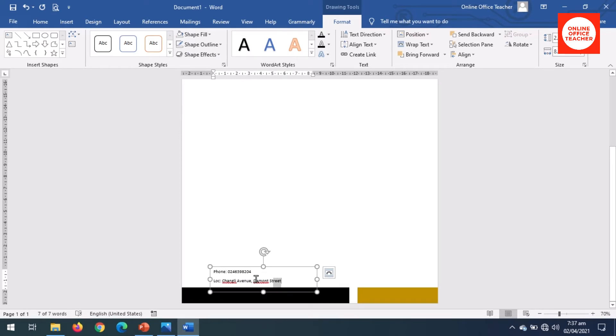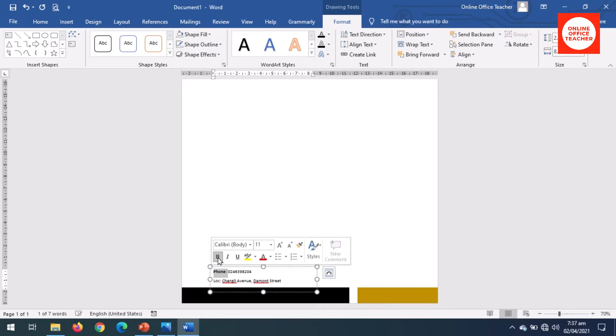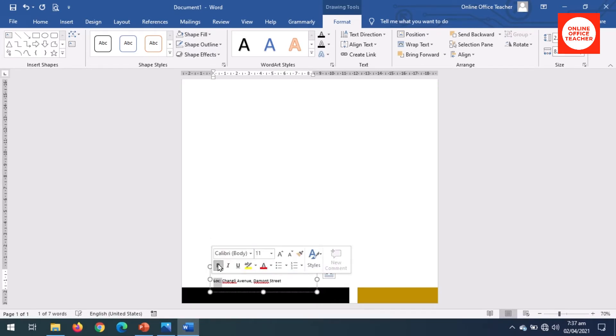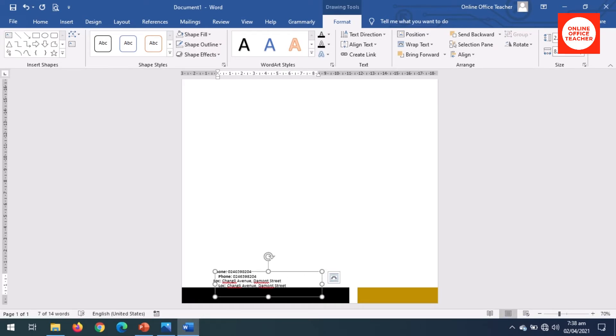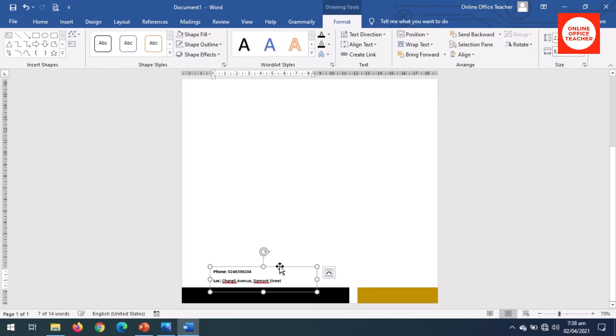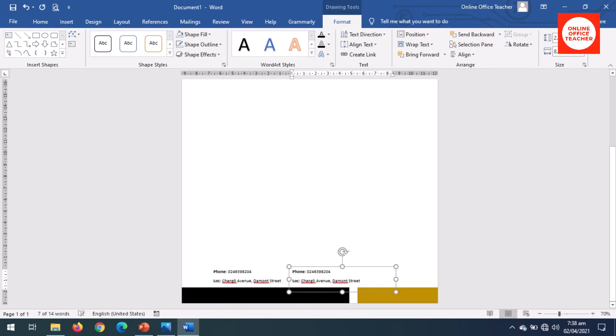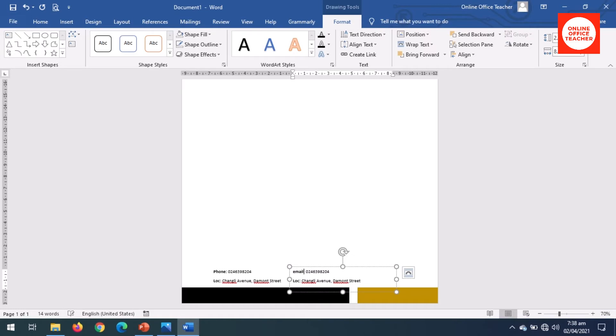Now I make a duplicate of it, but before I do that let me format the text in here. Phone, I want to make it bold, then location, bold. Okay, now I make a duplicate of this. Click on it, press Ctrl+D key on the keyboard. Now place it right on the first one. Perfect. I move it with the right arrow key. Perfect.